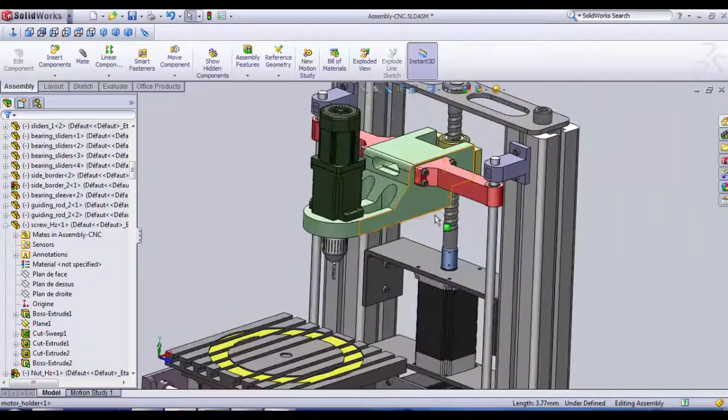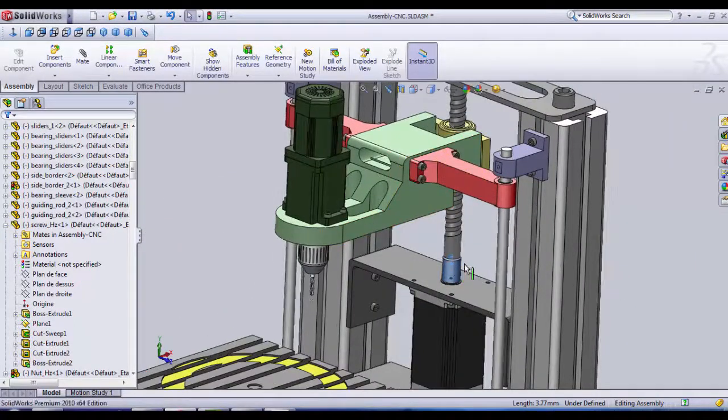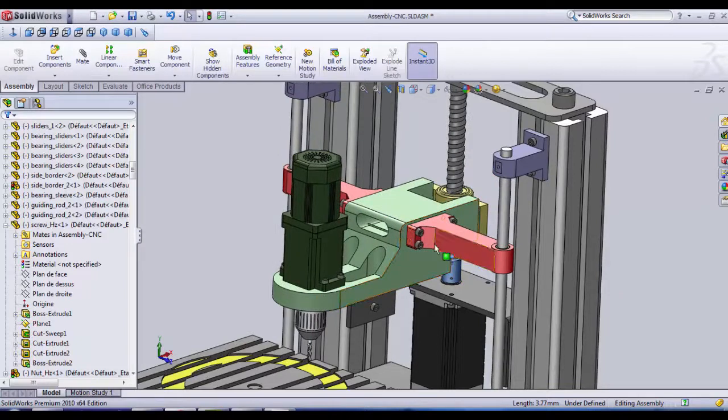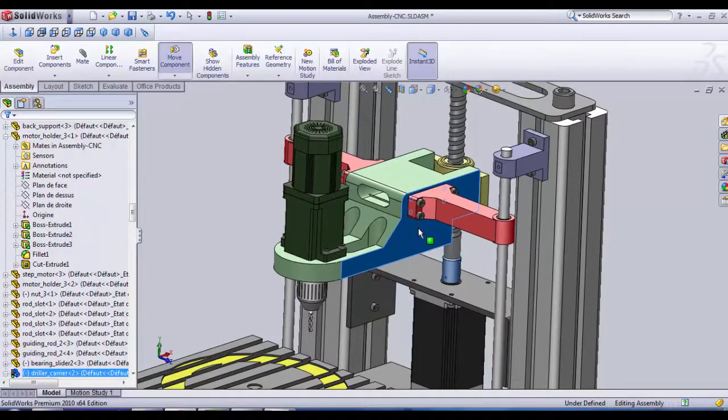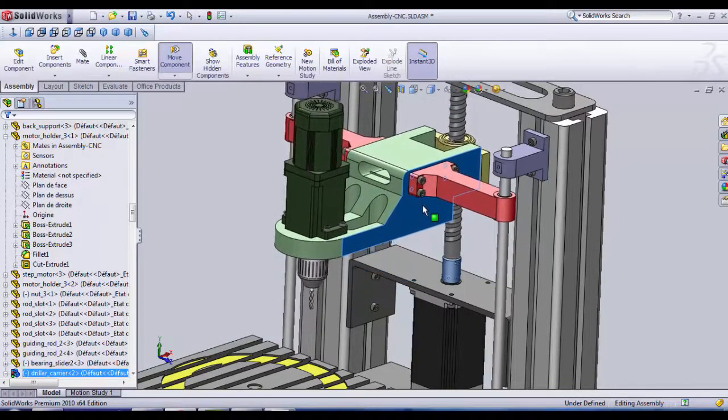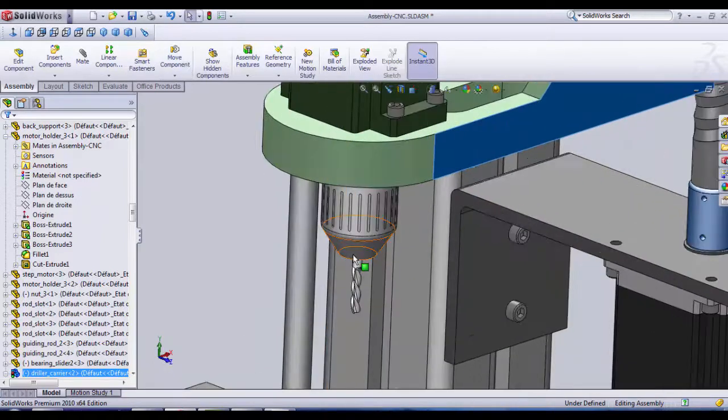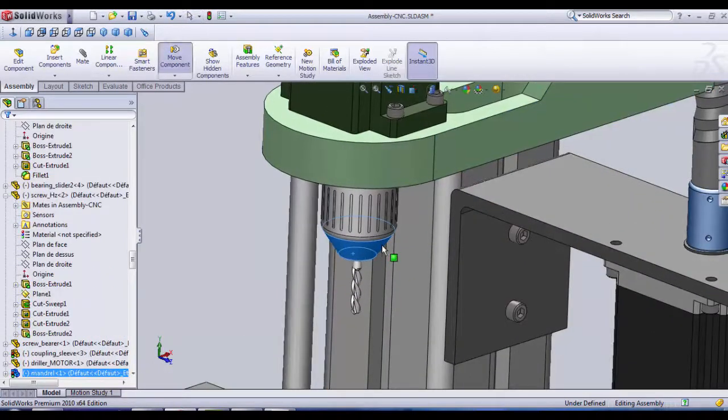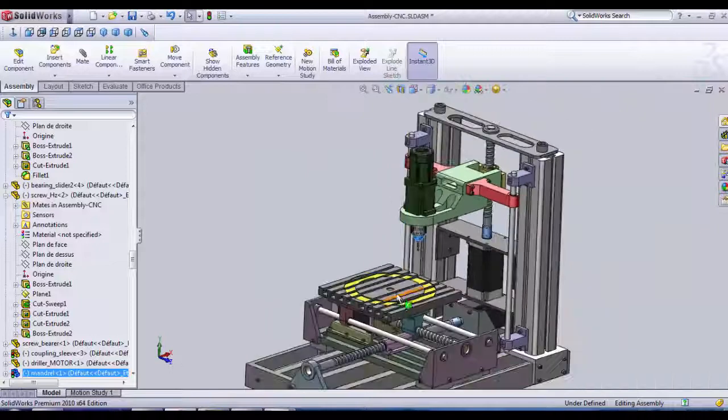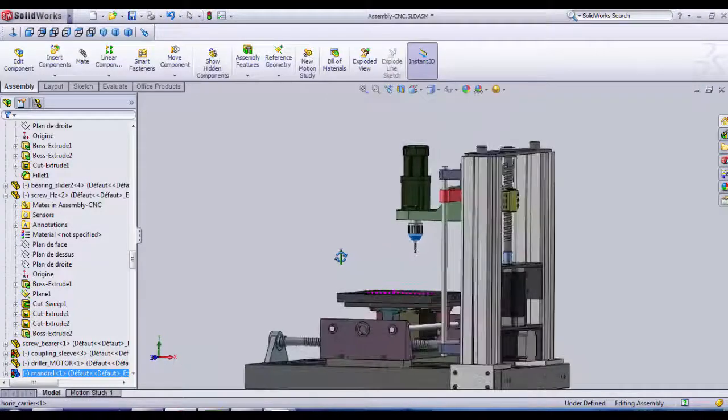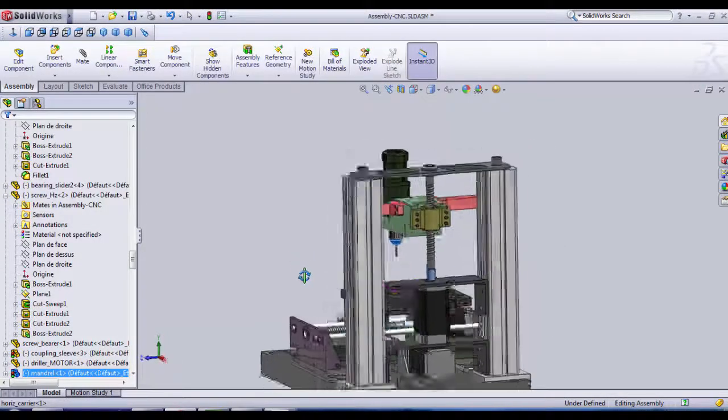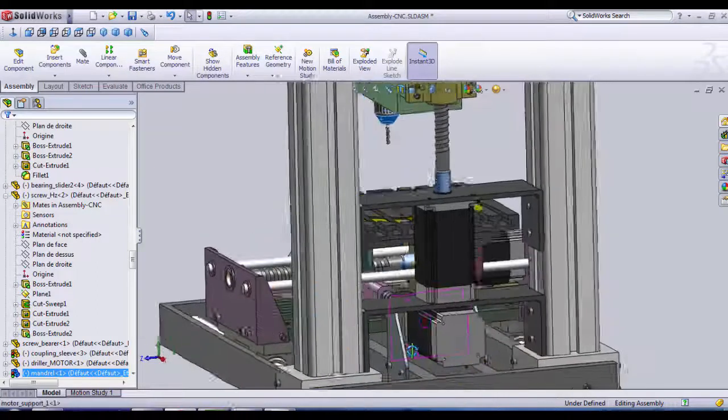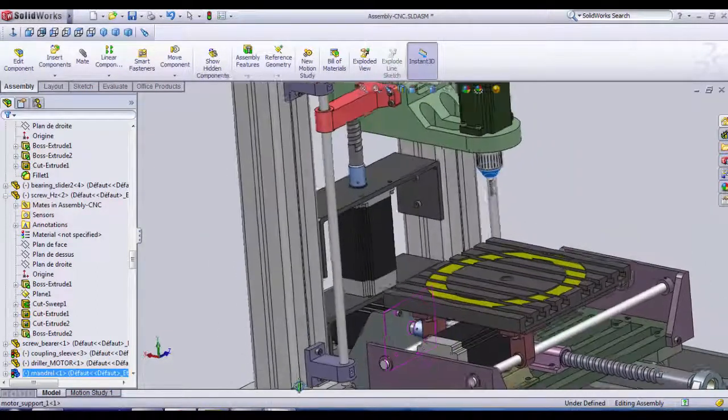We're going to go step by step to craft each part of this assembly which is made by parts that can be obtained simply like sheet metals, step motors and some screws. So enjoy and don't forget to follow. Thank you.